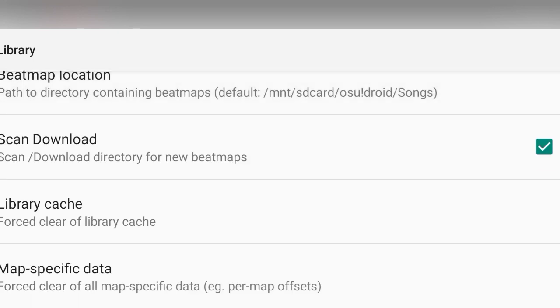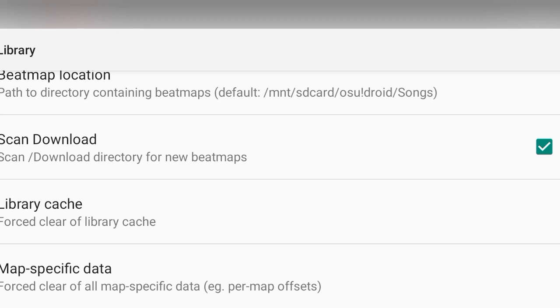The second thing I want you to enable is scan download. What this does is scan the download directory for new beatmaps. Whenever you download a beatmap from Chrome or any browser, it will be in the download directory. This will scan it and immediately import it when you open OsuDroid, so you don't have to unzip it or do anything else.